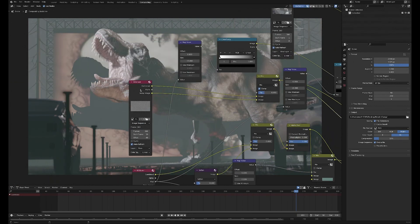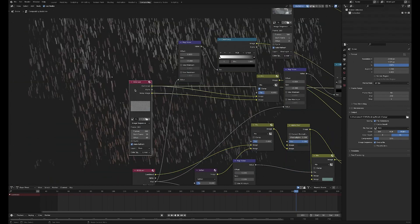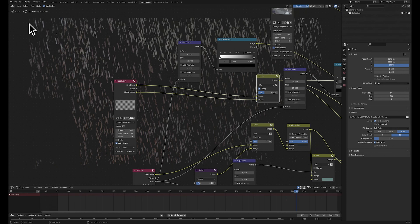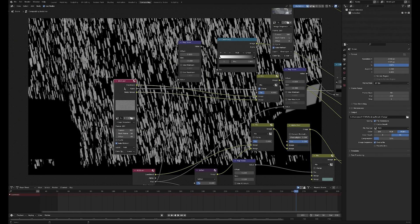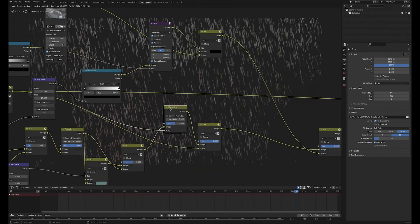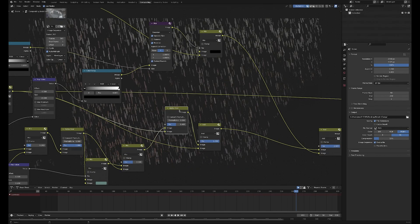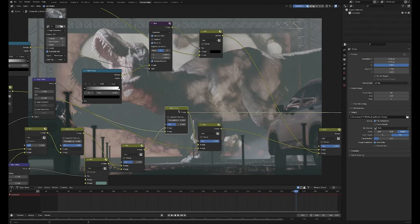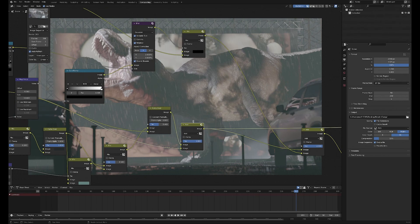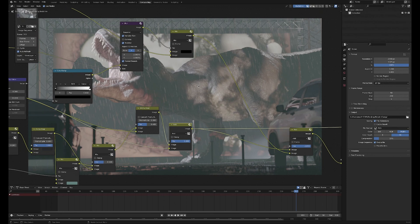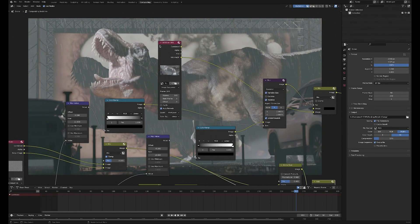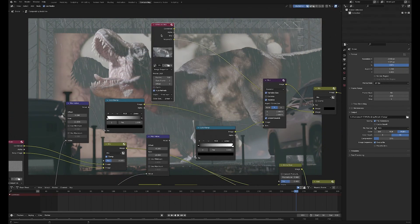Then over here is the rain, and again mixing in the noisy image. I find this is really helpful for rain because you get this kind of slightly spattered look quite cheaply, just from making use of the Cycles noise. So I'm using an alpha over to add that in, but then I'm also using an add node just to bring up the highlights a bit more.